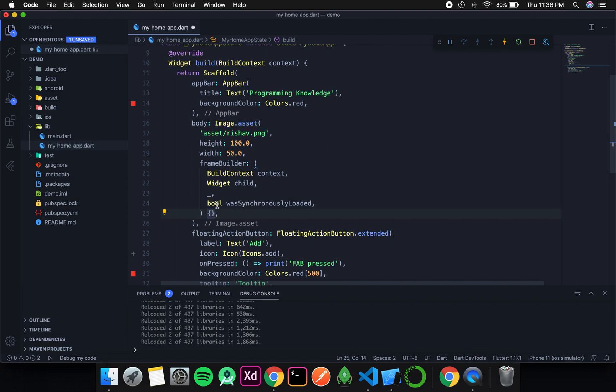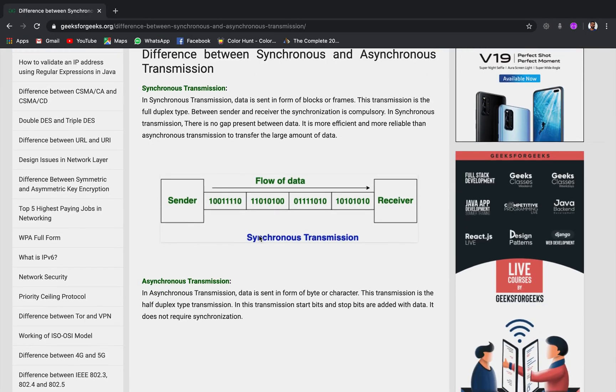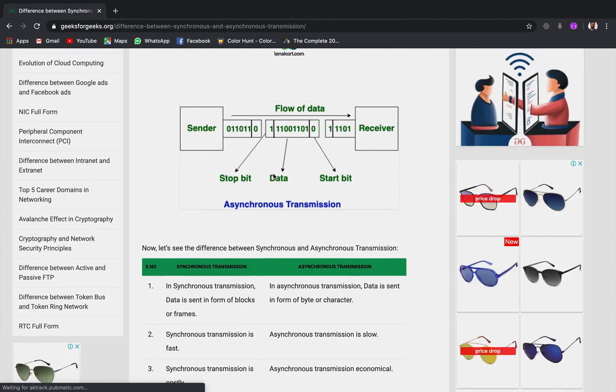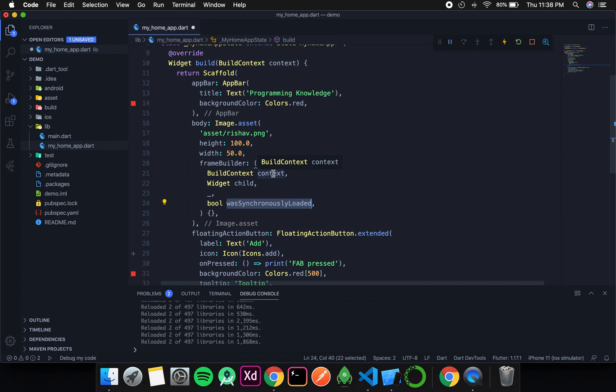Then the next thing is was synchronously loaded. So before discussing about this, we need to understand what is synchronous and the difference between asynchronous. So for that I have found a blog which beautifully explains about both and the difference. So you can have a look at it later. For now in simple terms, what synchronous means is that the transmission of data was done immediately. And as we are using it in image widget, so over here it stands for whether the transmission of asset image to the widget was done immediately or not. So it is generally true. But if it is not, then you can display some other widget until the image is being loaded, like a progress bar or stuff like that.